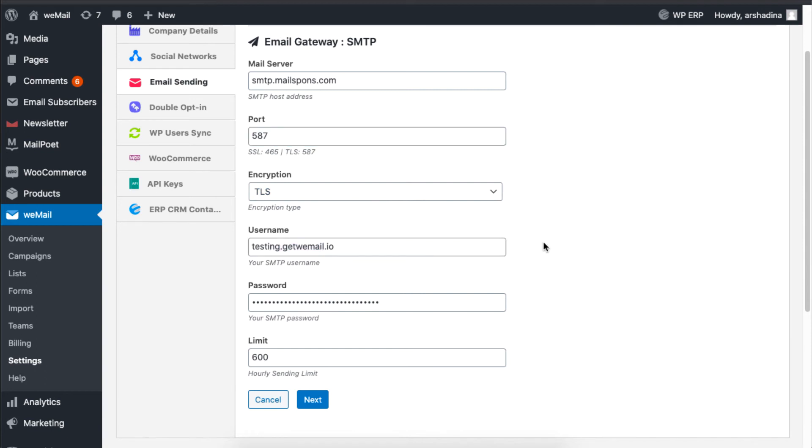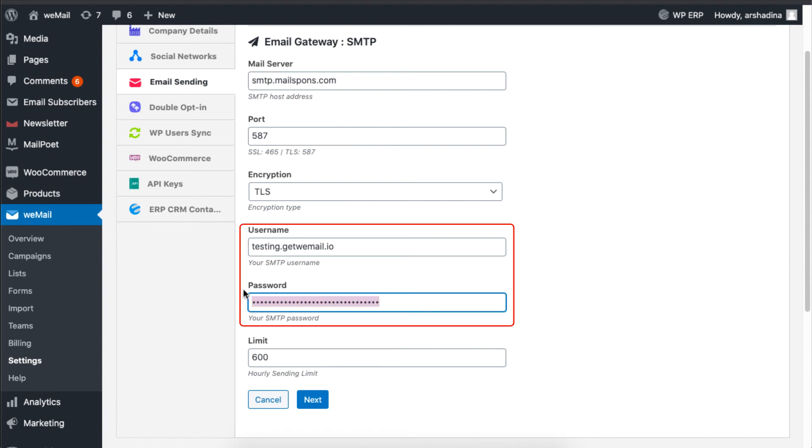After that, type your username and password, and click on Next, and then click on Save.